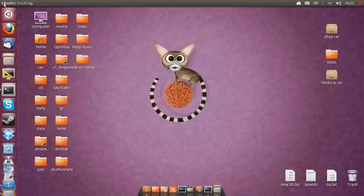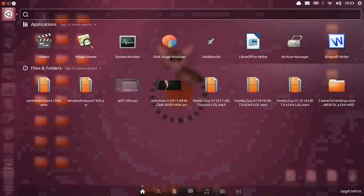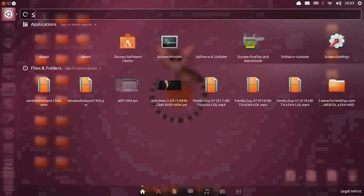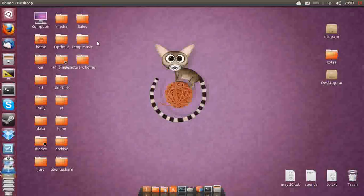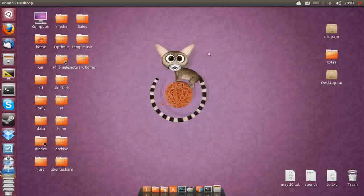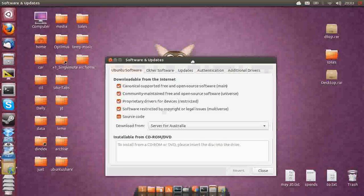you have to go to the Applications menu and type in Software and Updates. Here we go. Click on Software Updates there.